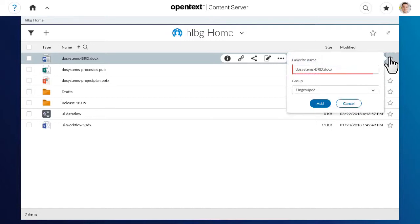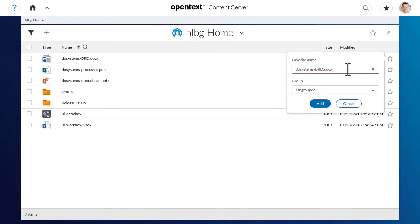Your favourite inherits the name of the item, but you can change the name of the favourite to one that is more meaningful to you. The favourite name does not change the name of the original item.